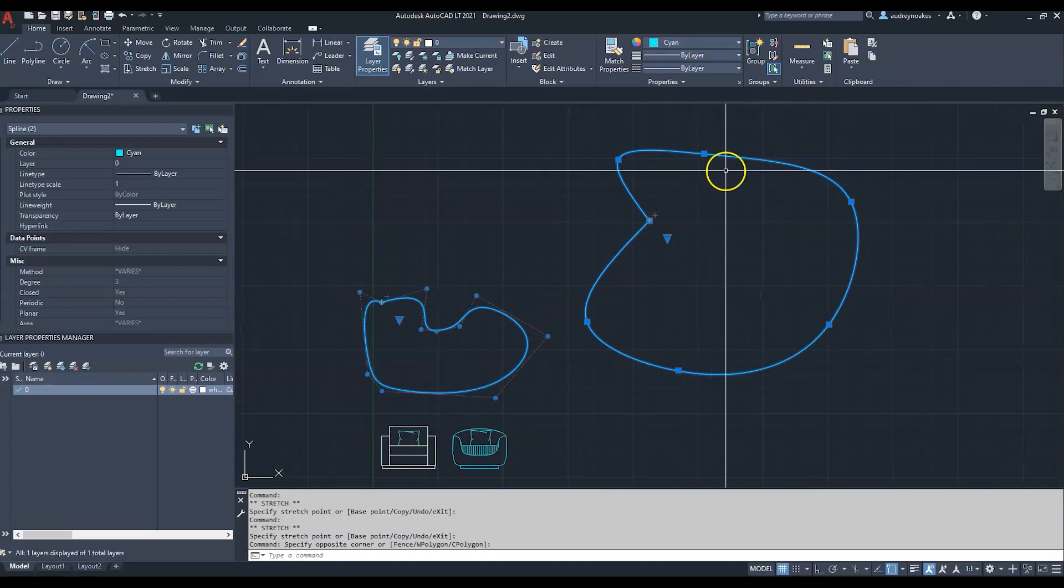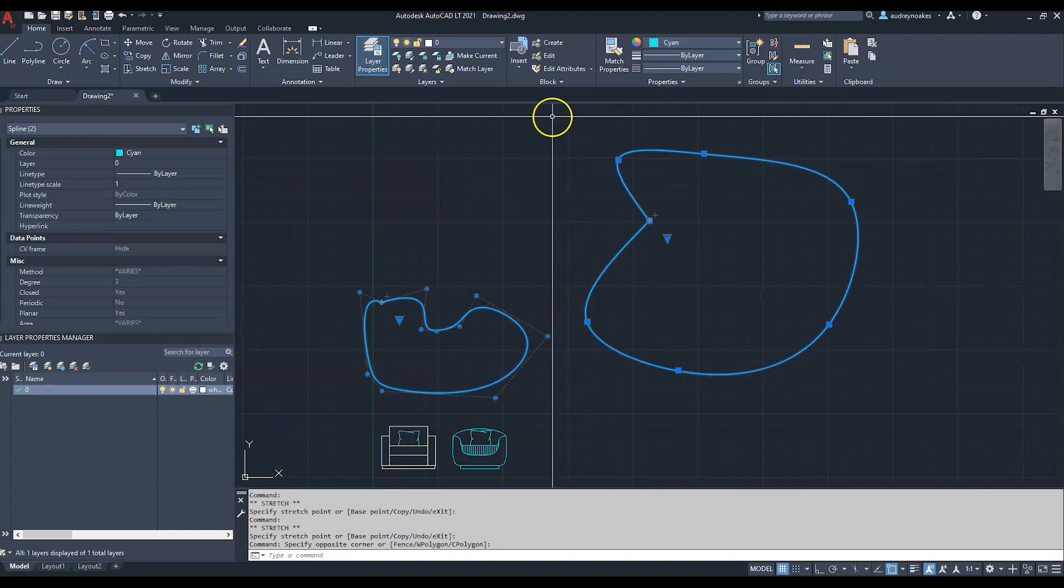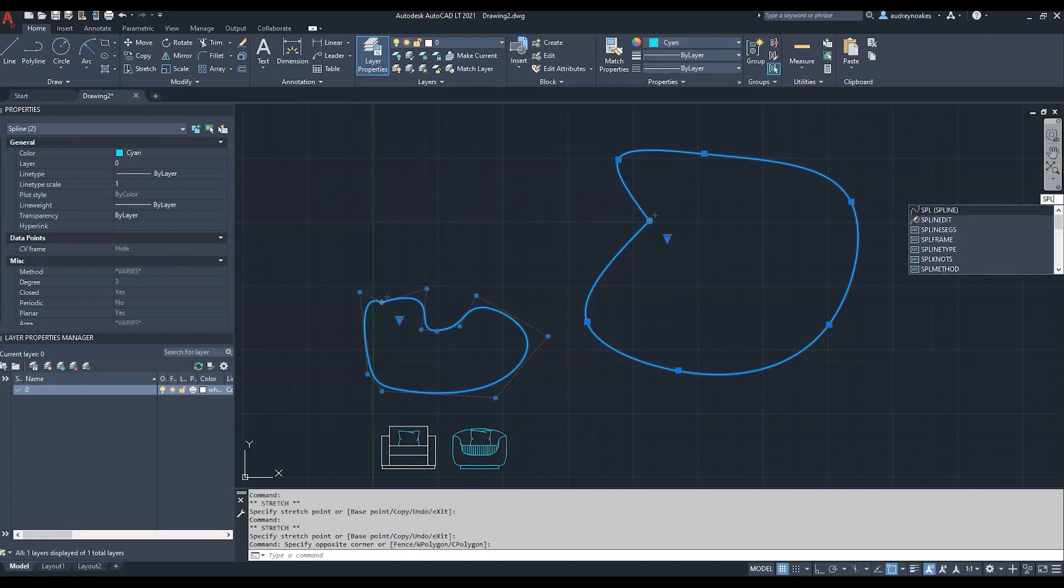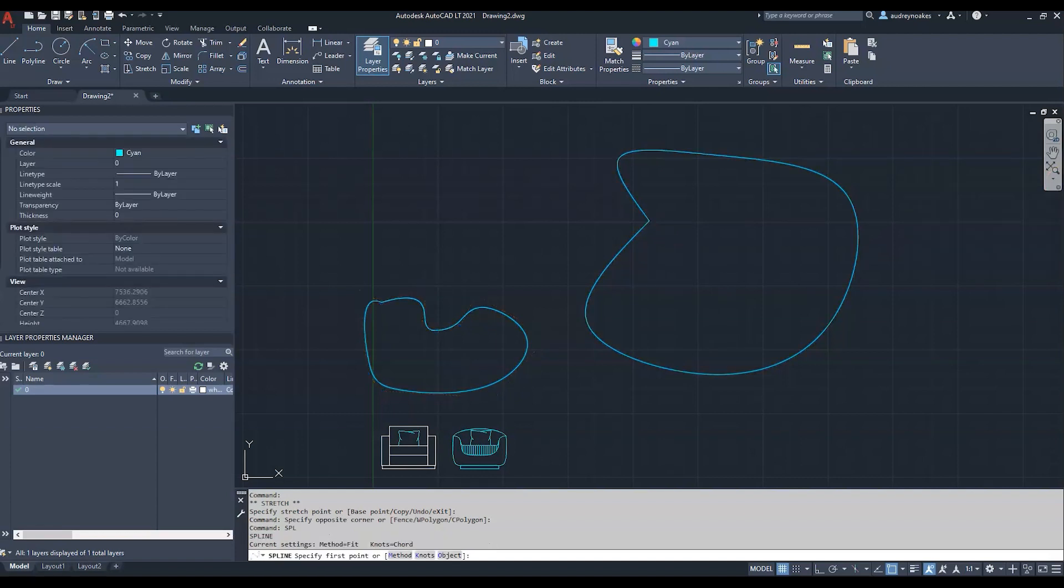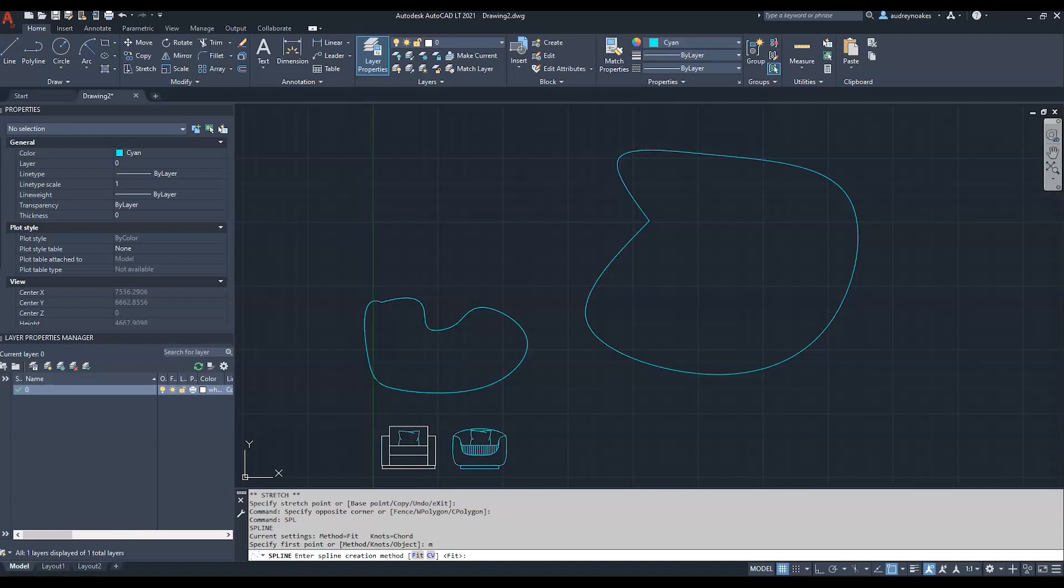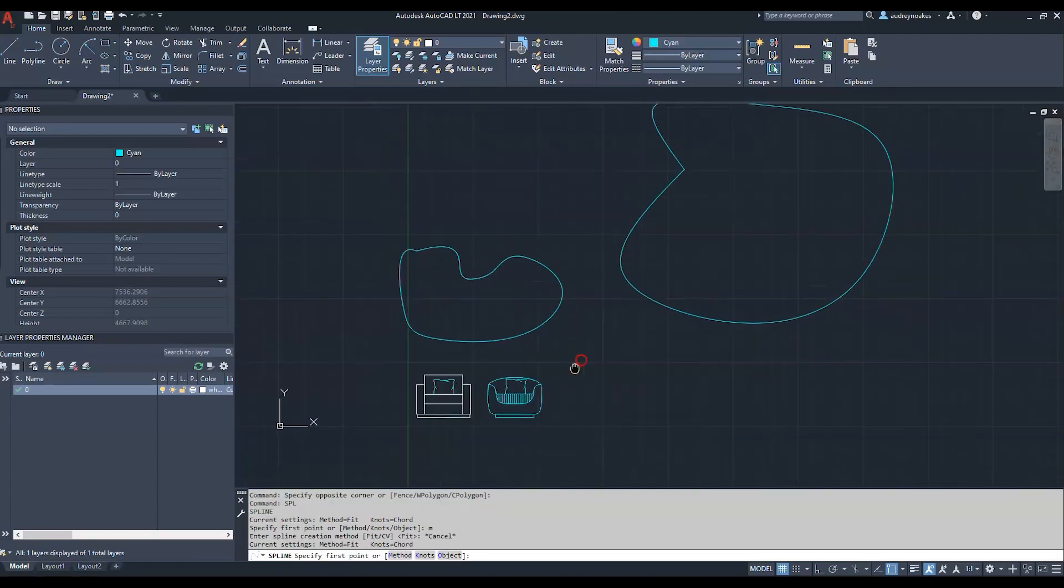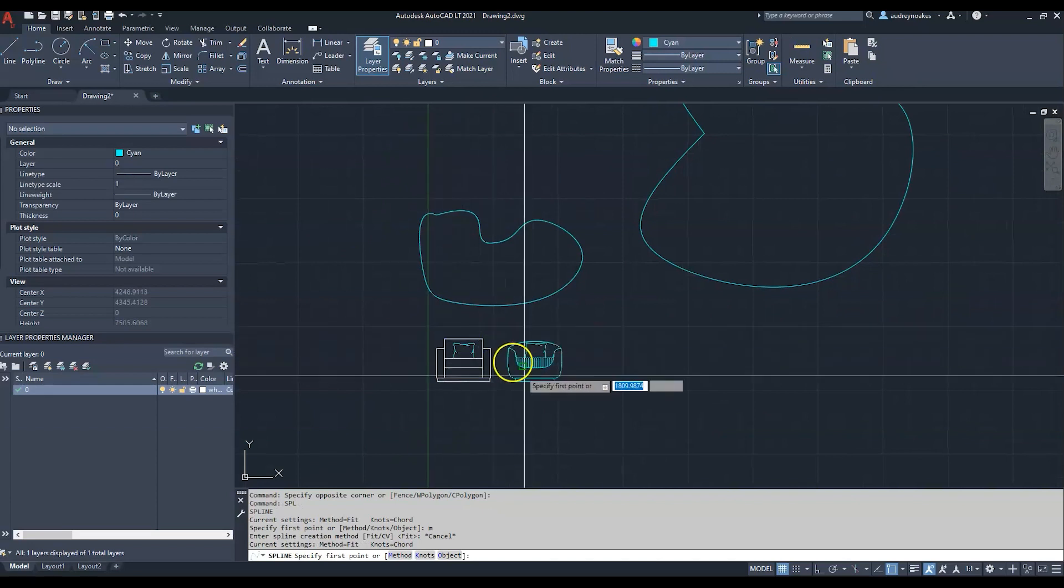If you don't want to click the button, just type SPL and then you can choose which version you want. M for method, then F for fit or CV for control vertices.